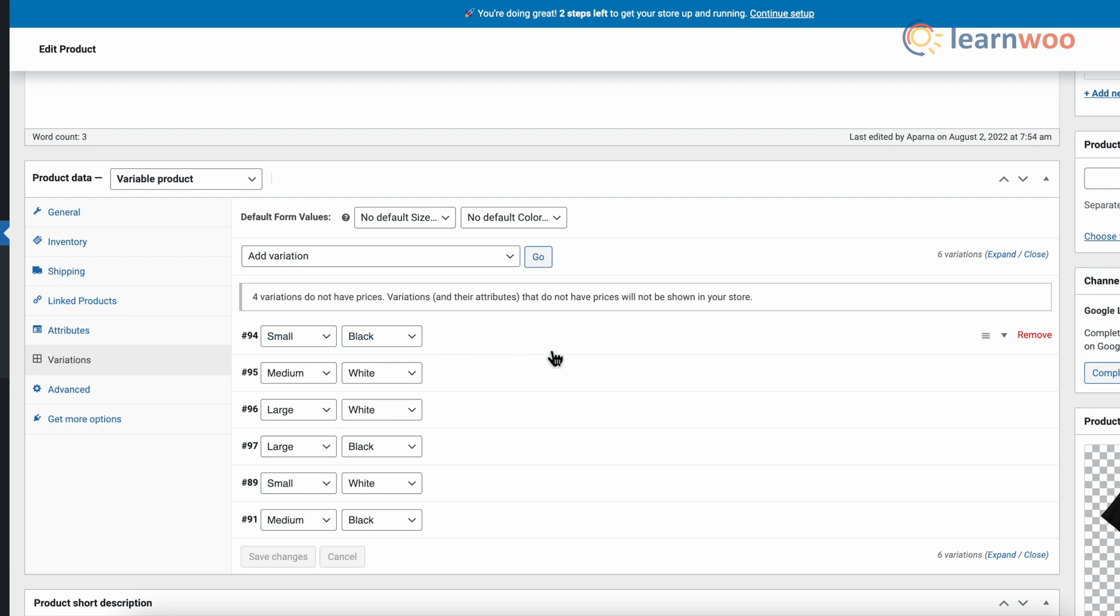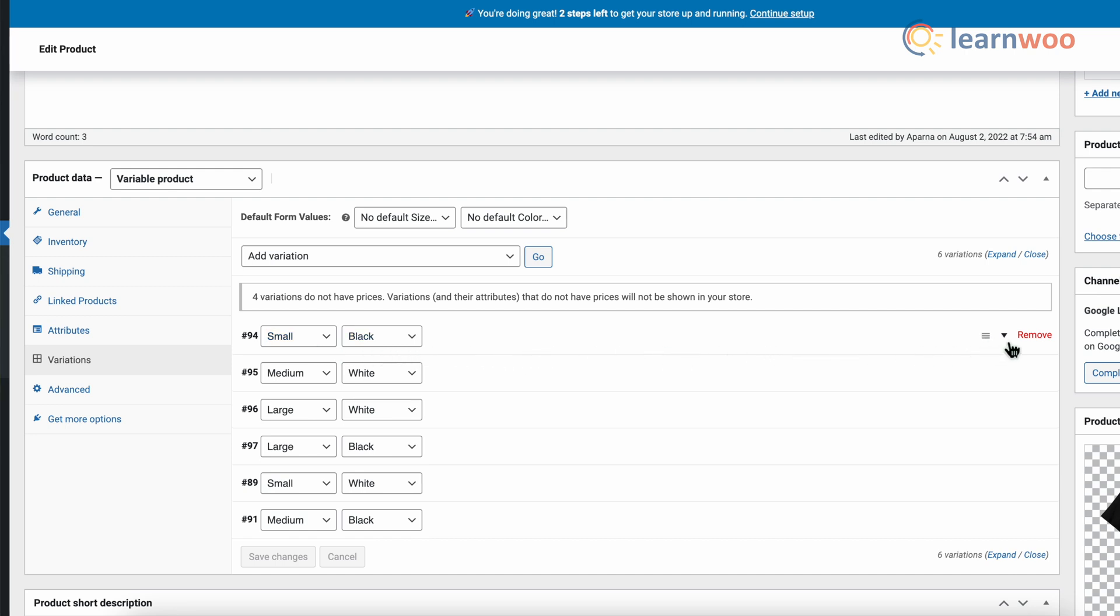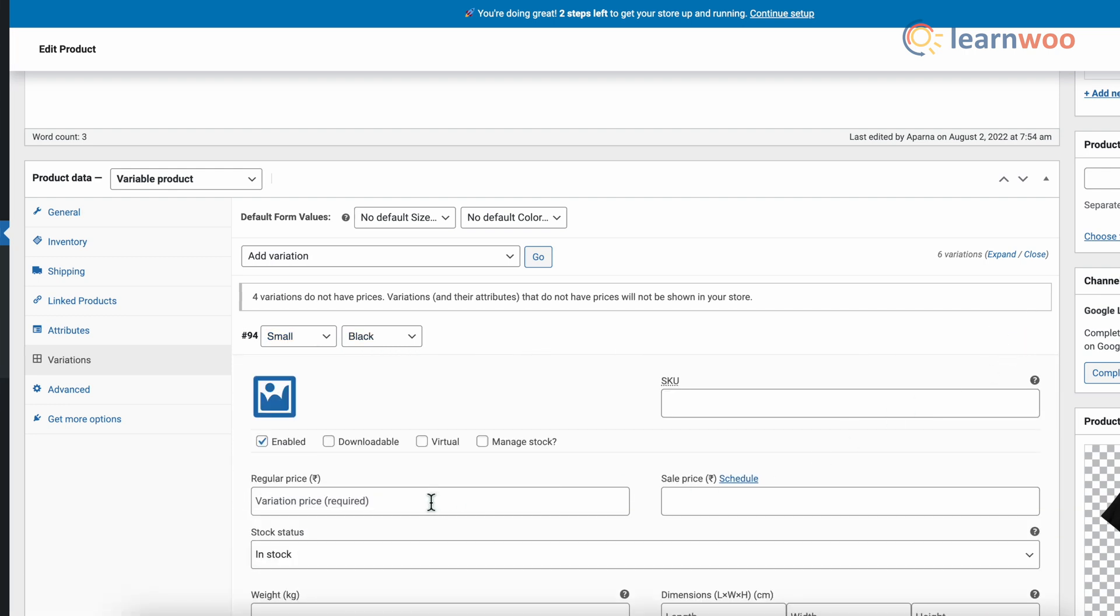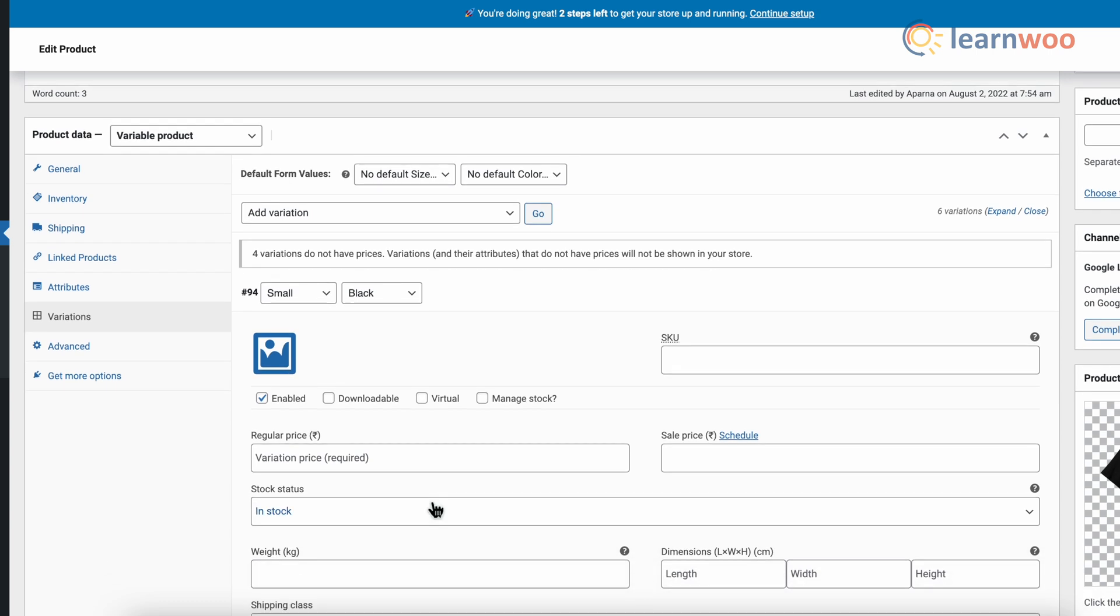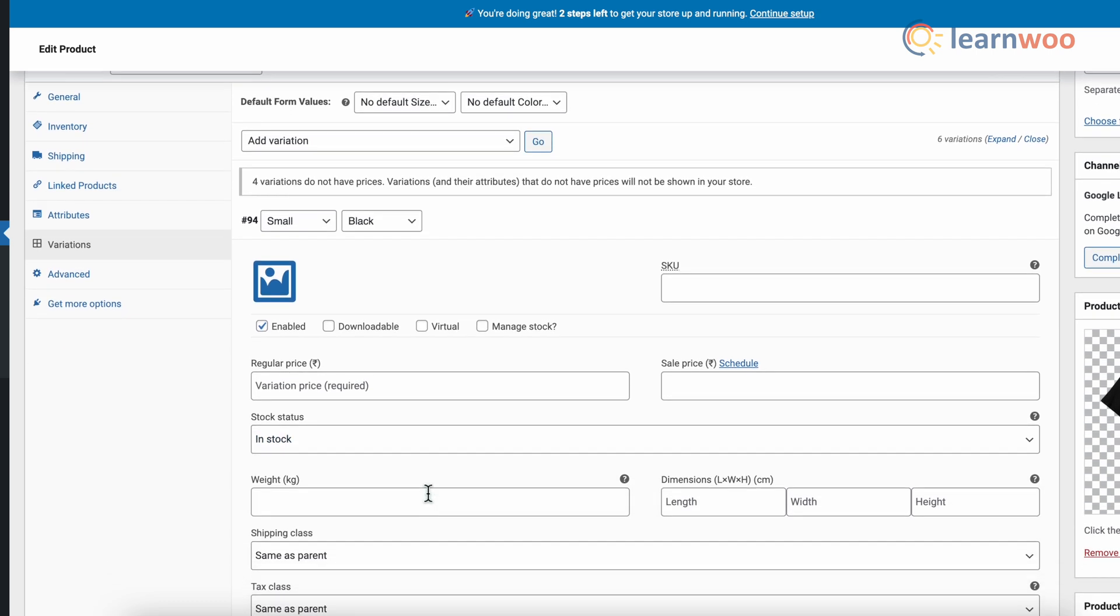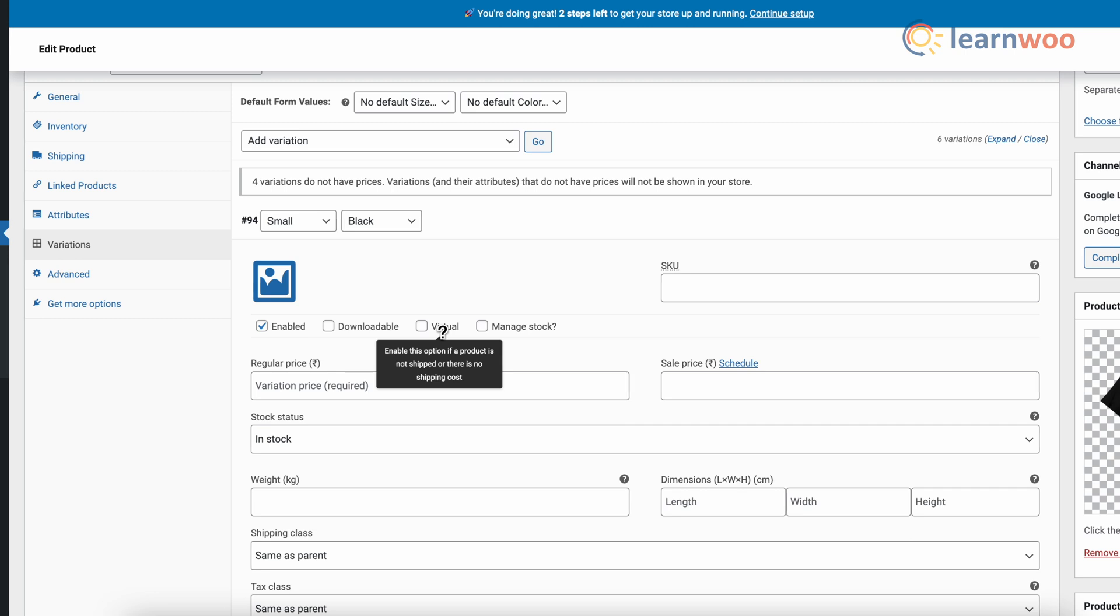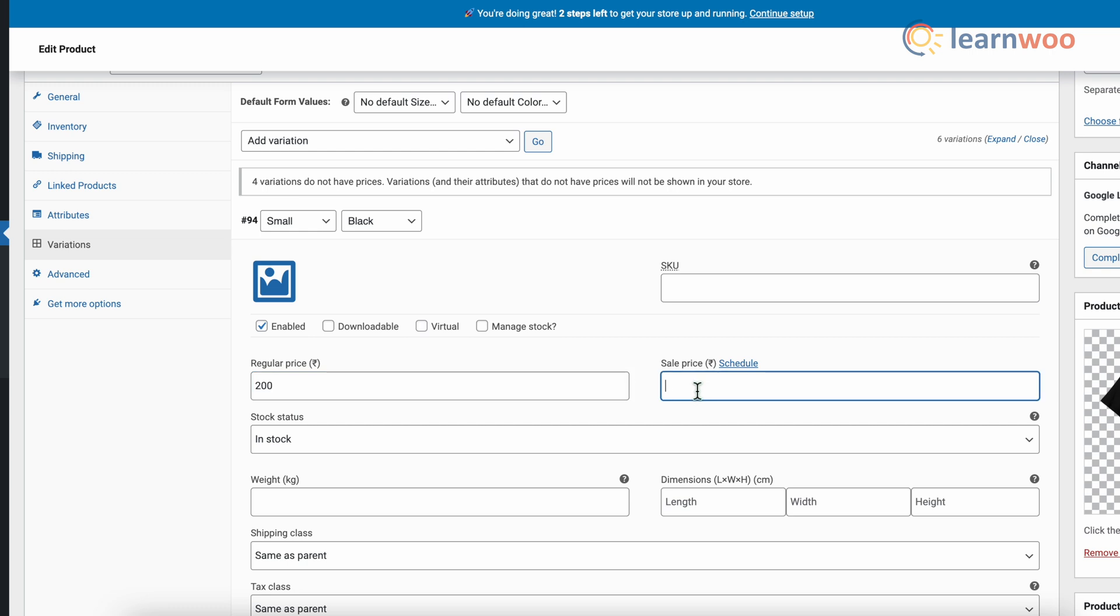Now here you have to edit every variation one by one. So for the first variation, click Enabled, which is to enable or disable the variation. Click Downloadable if this is a downloadable variation. Click Virtual if this product is not physical or shipped, or shipping settings are removed. Now set the regular price for this variation and set the sale price for this variation when on sale.